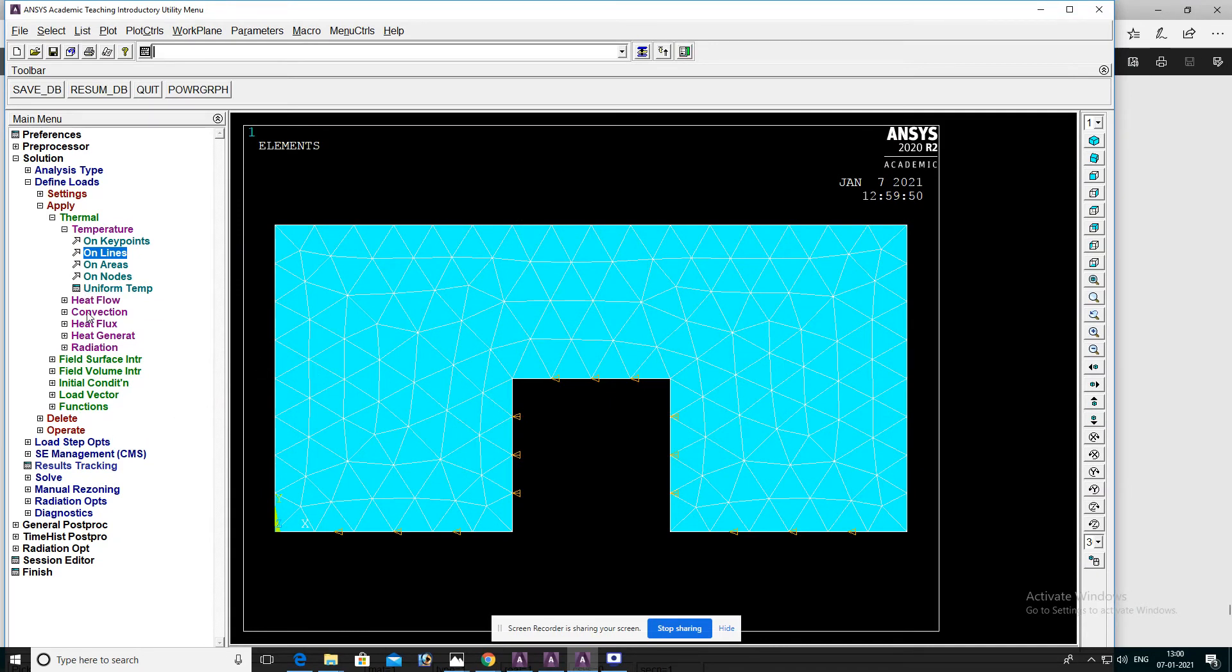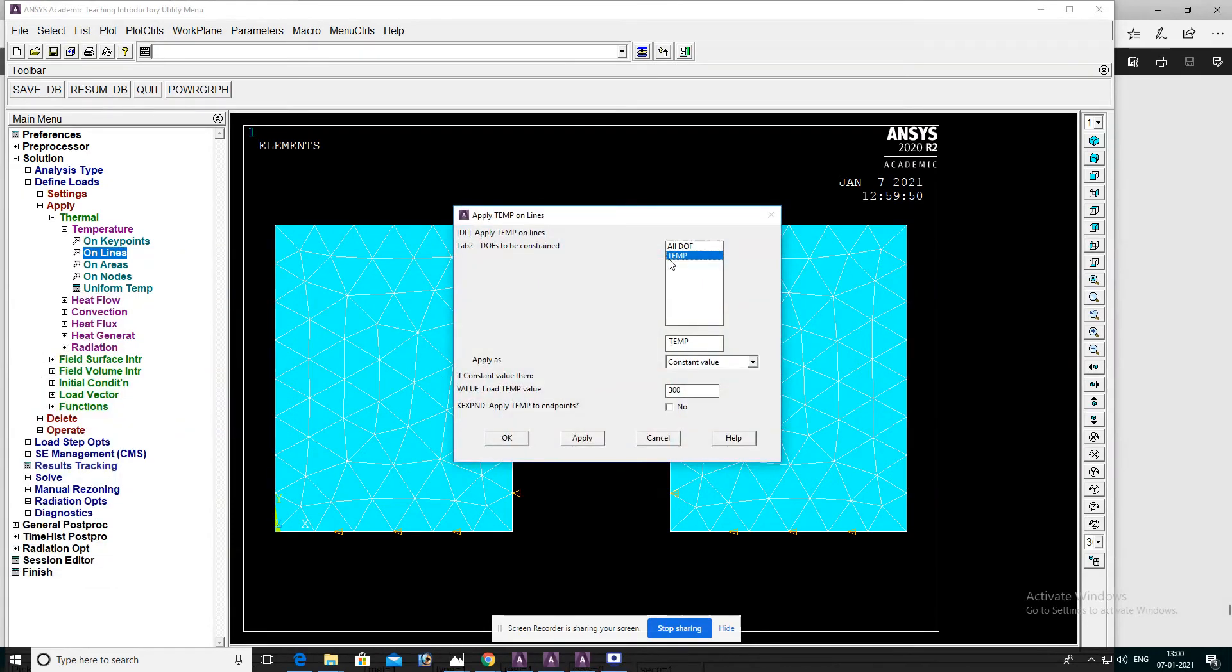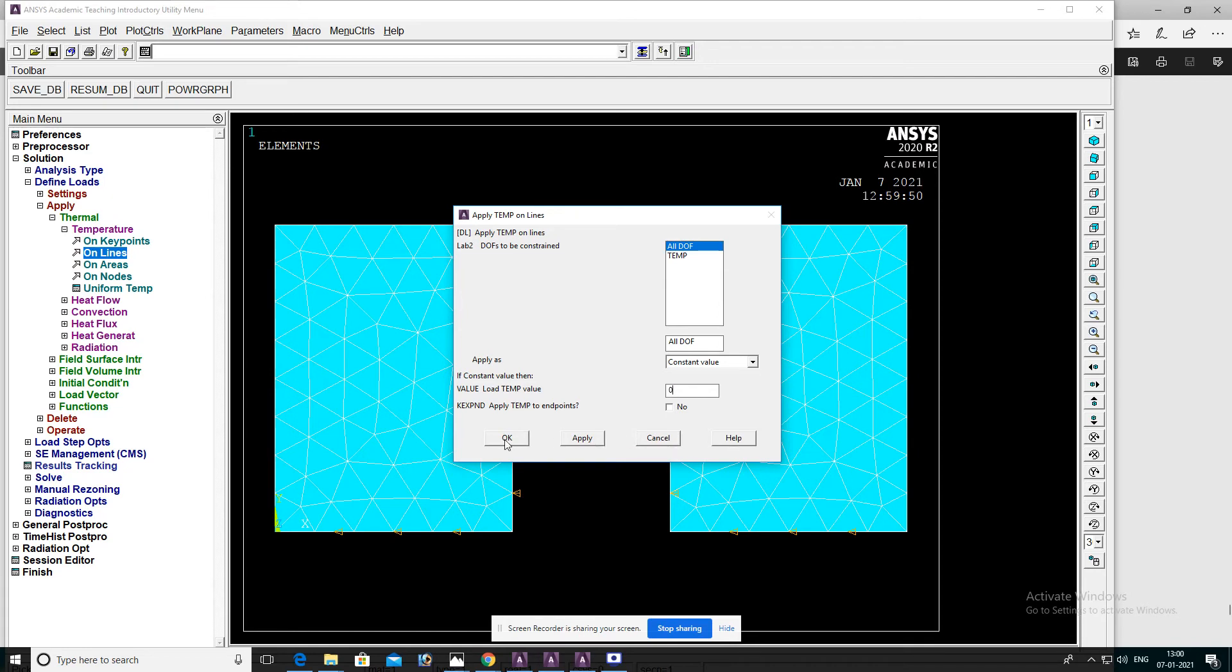Then constrain these two lines. Go to lines and select these two lines, then OK. All DOF, value temperature will be zero, then OK.